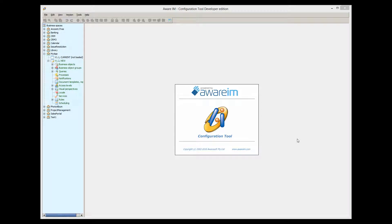In this video tutorial, I will show you how to write Java plugins for Aware.i.am.